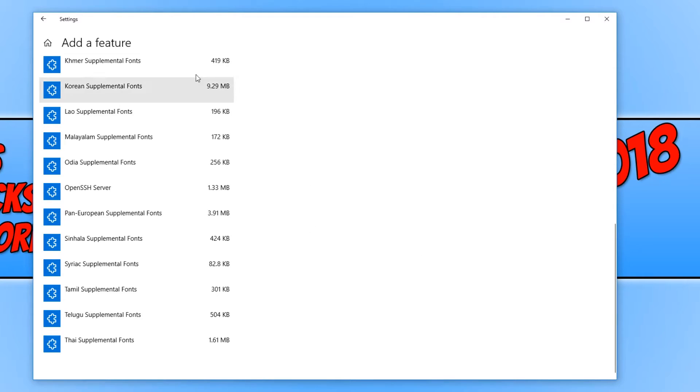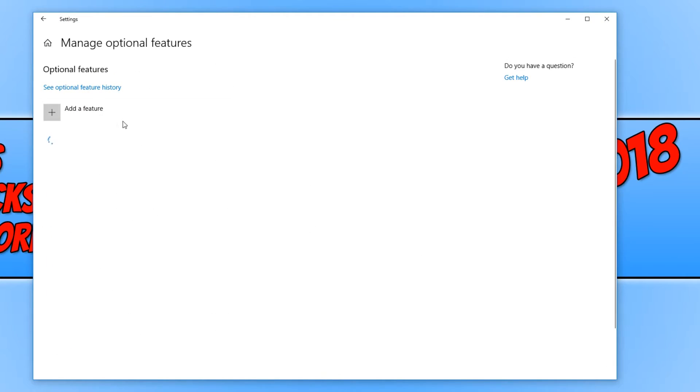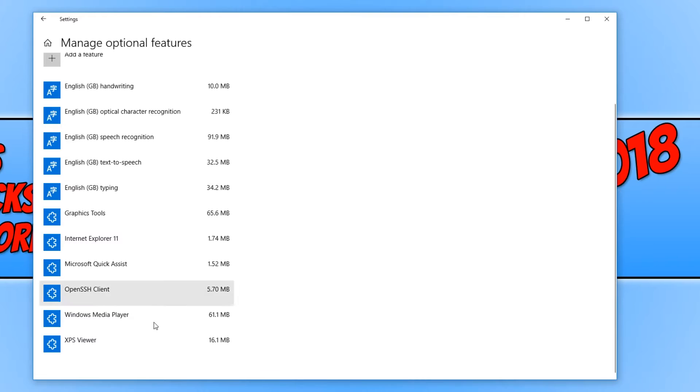You now need to click the back button. And if we scroll all the way down, you will see we have XPS Viewer installed.